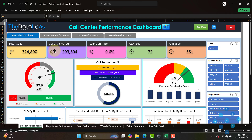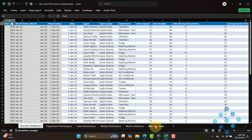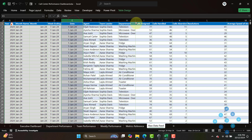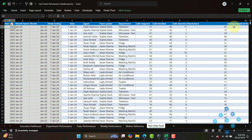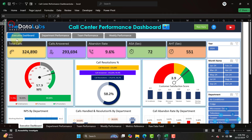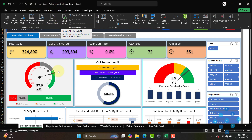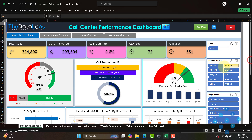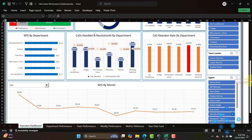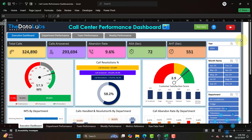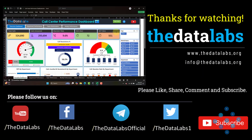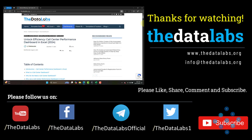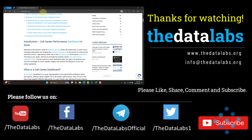To update your data, you do not need to do anything complex. Just go to the raw data feed and from column E to column S delete the existing data and feed your actual data in the respective columns. Then come to the home page, go to Data, and click Refresh All. Once you refresh, everything is automated — year, month, department, everything will refresh. It's very user-friendly and easy to update. Hope you liked this video. To download this premium product, visit www.datalabs.org. The download link is also in the description box. Thanks for watching, have a great day!